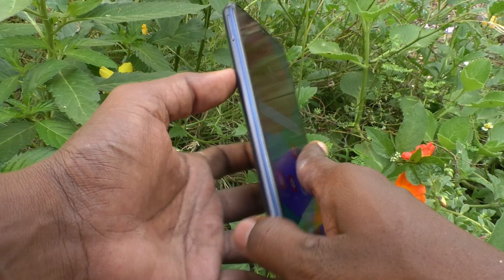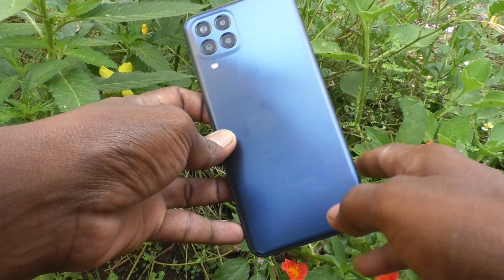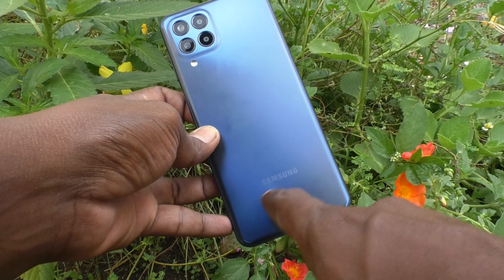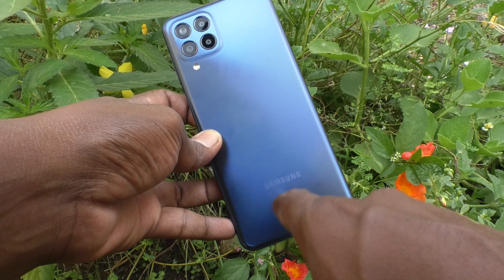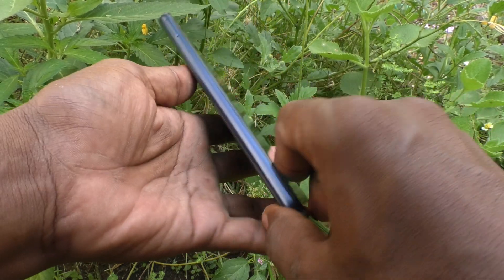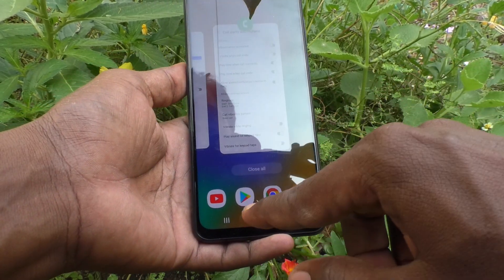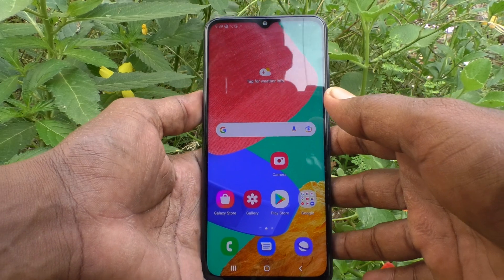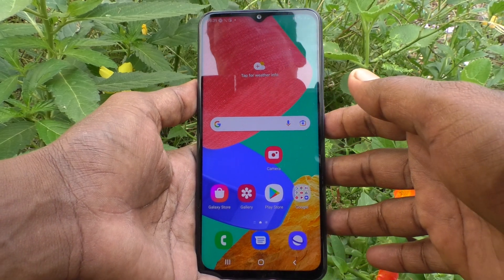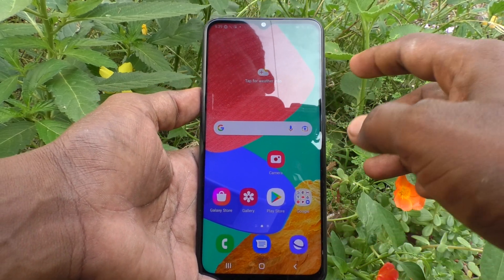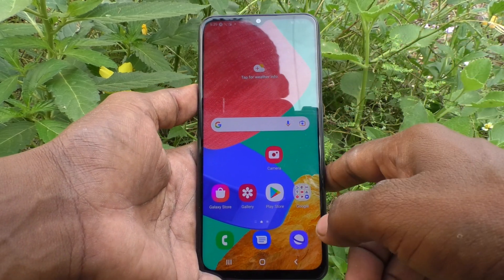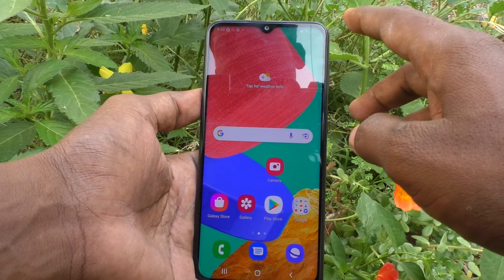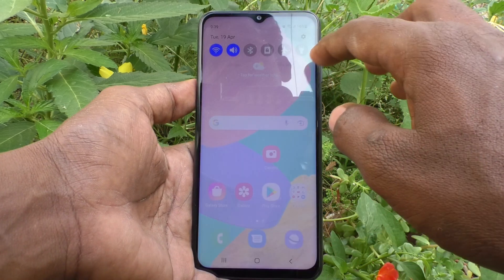Hi friends, this is Five Minutes Talk YouTube channel. Here is the Samsung Galaxy M33 5G smartphone. In this video, we will learn how you can change the touch and hold delay in your phone, the Samsung Galaxy M33 5G.